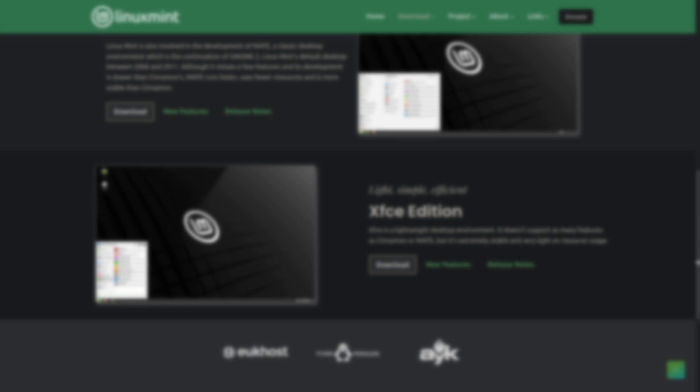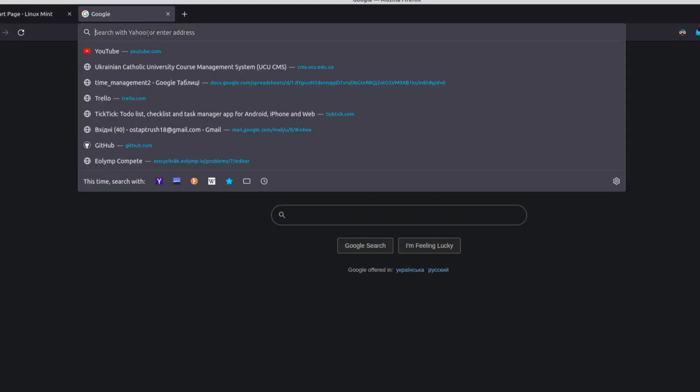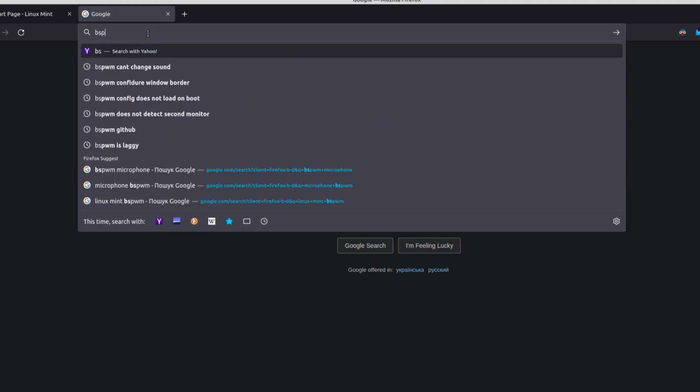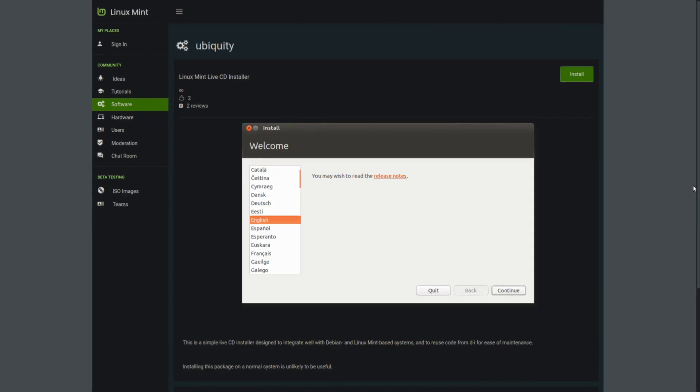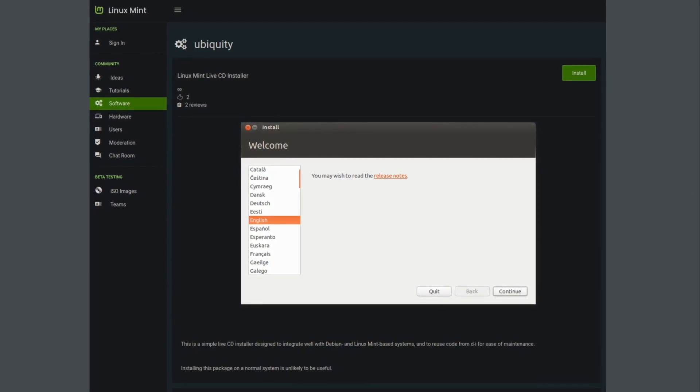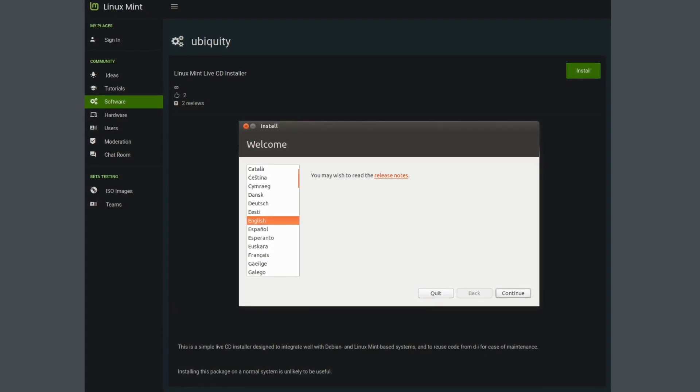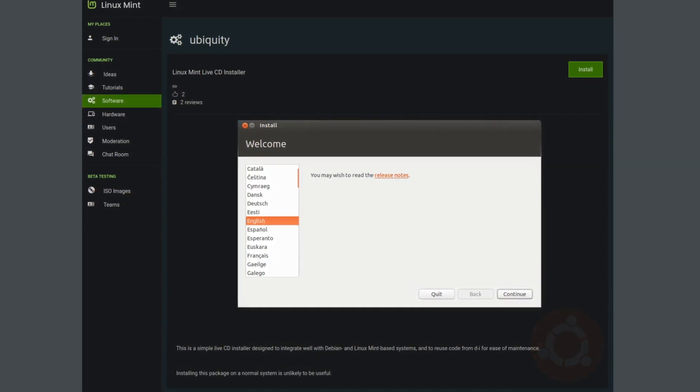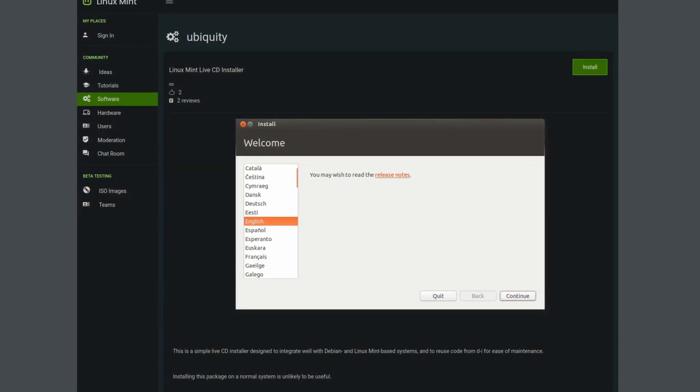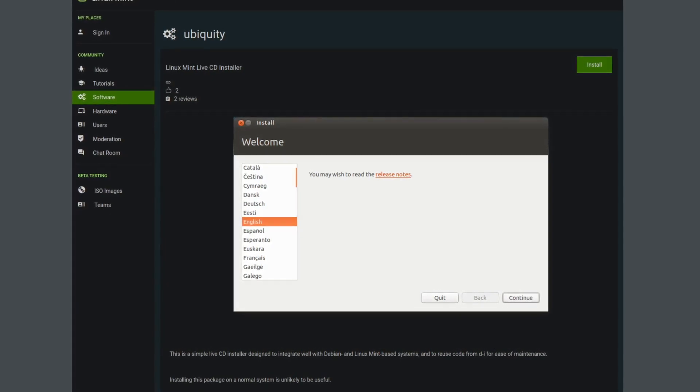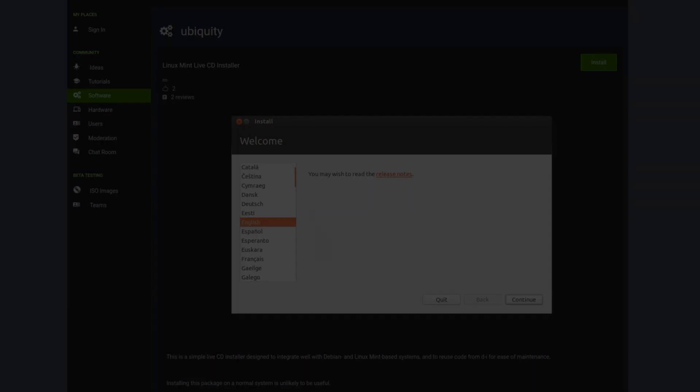And if you are more experienced, well, you know what to do. The system installer here is Ubiquity, which is the same one we see in Ubuntu. It's simple, and it allows you to install the system in about 15 to 20 minutes.